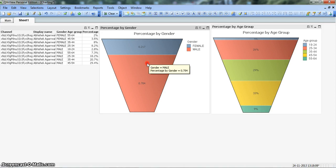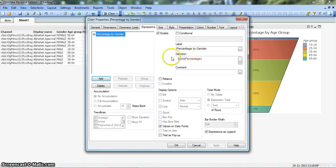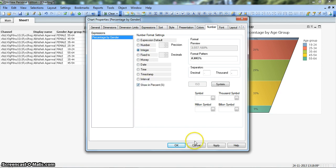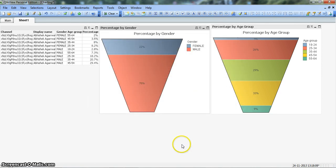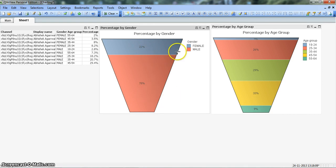So let's go back to Properties again, and in the Number tab let's make it showing percentage. Click OK. All right, so coming properly, 22%, 78%. Very nice.